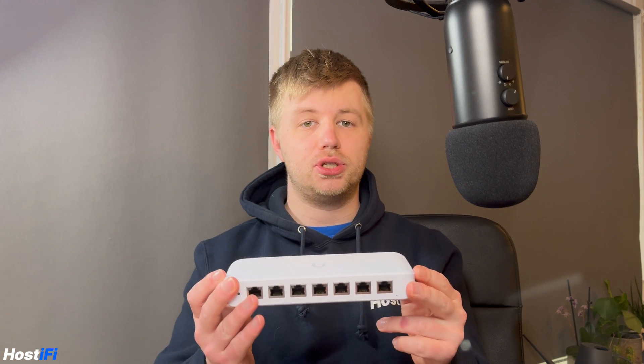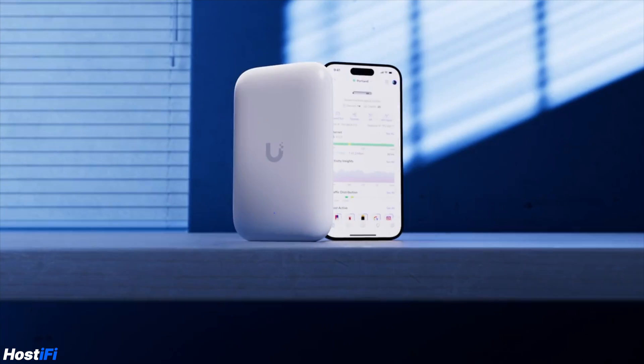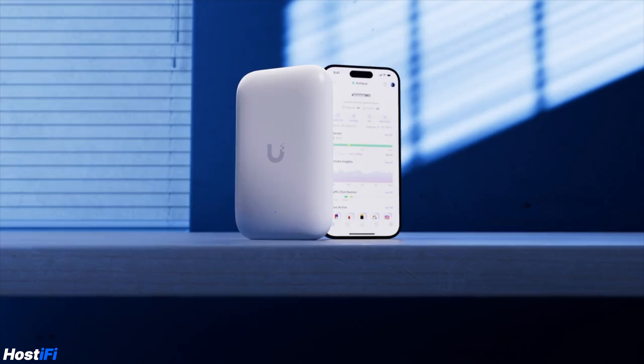Welcome back to HostiFi, my name's Alex. This is the new Ultra Switch and it's part of the new Ultra line of devices which is all about flexibility as well as being as cost effective as possible. We previously looked at the UK Ultra access point, there's a link above my head or in the description down below to check that video out.